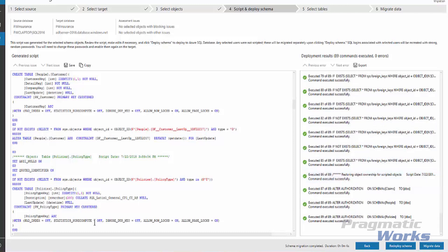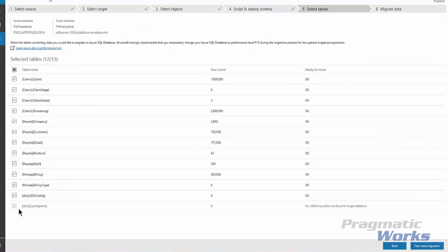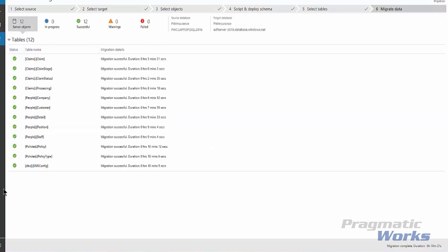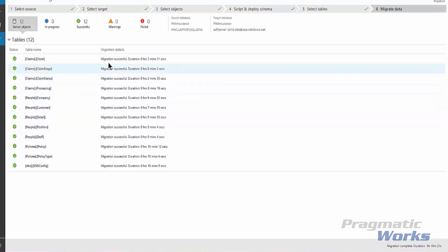Now we will select Migrate Data to initiate the data migration process. Once we have all the tables selected that we want to migrate, we can actually select the tables that we want to migrate, and then we will actually start the data migration. The final screen shows the overall status of all the migration steps that have occurred and the tables that were successful in migration.